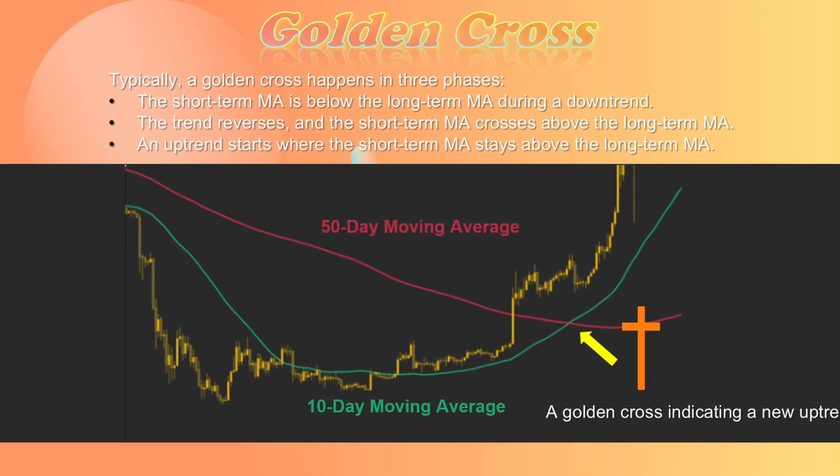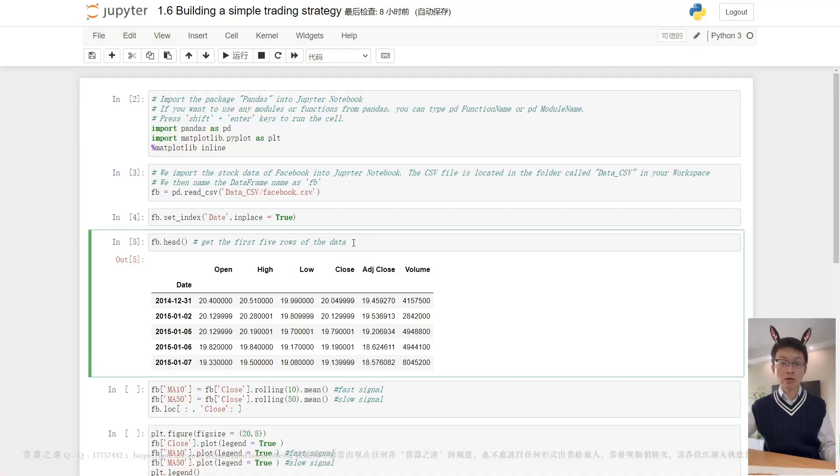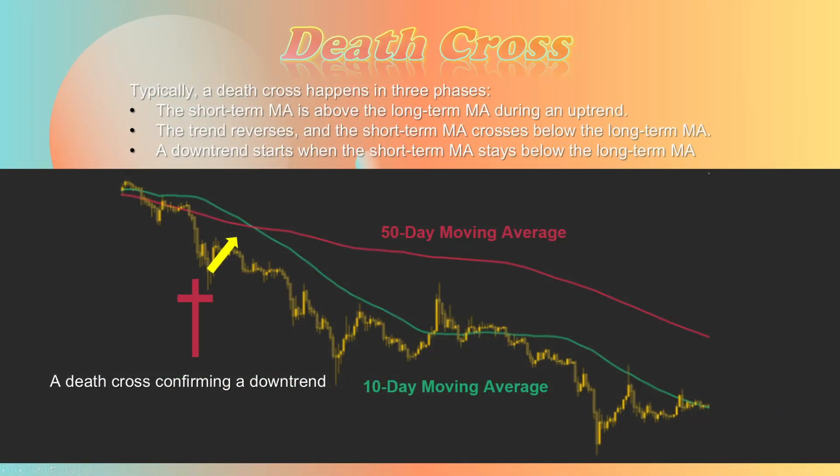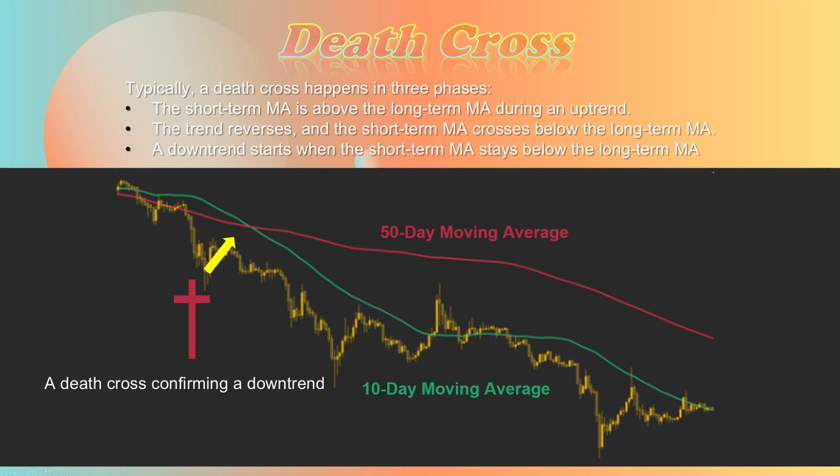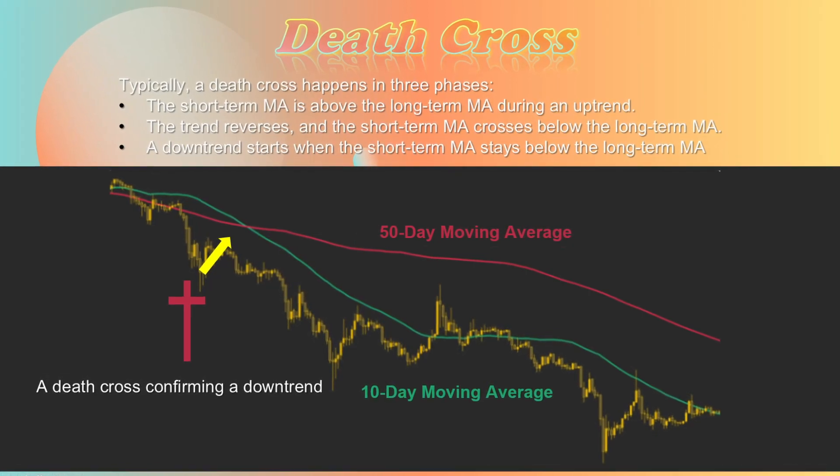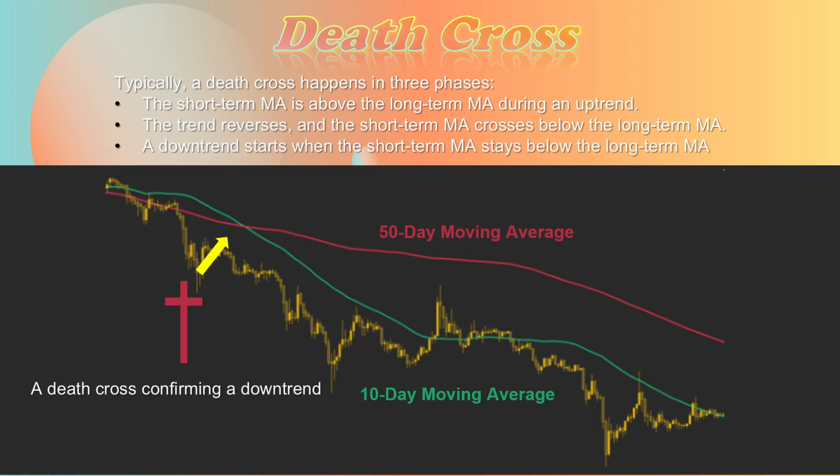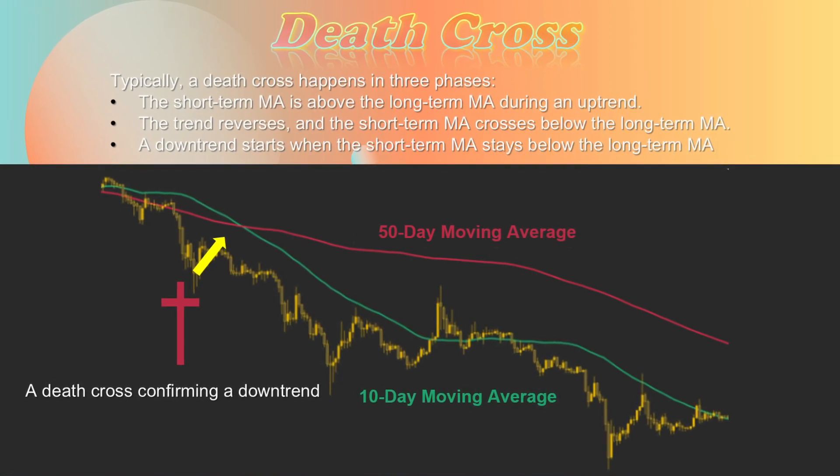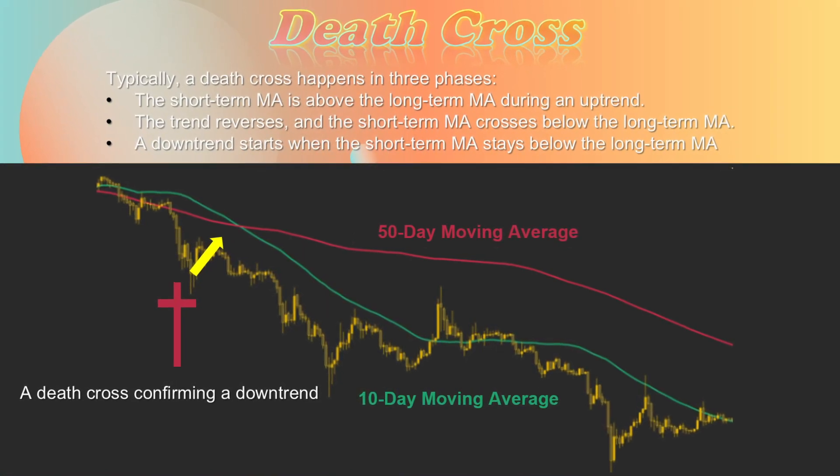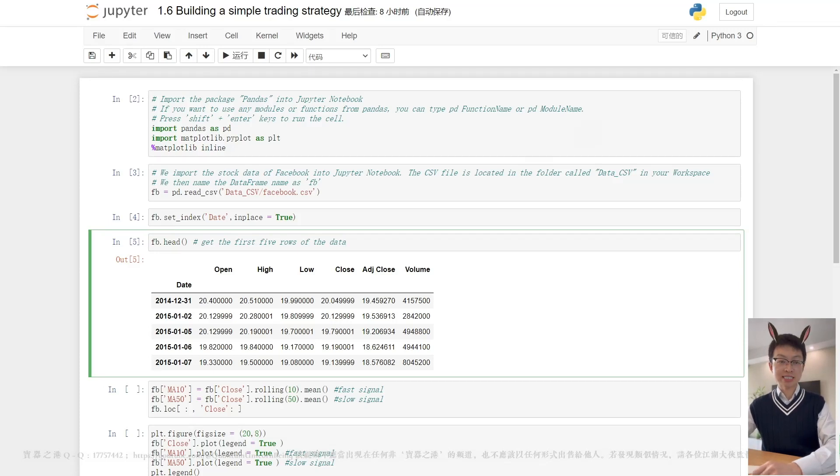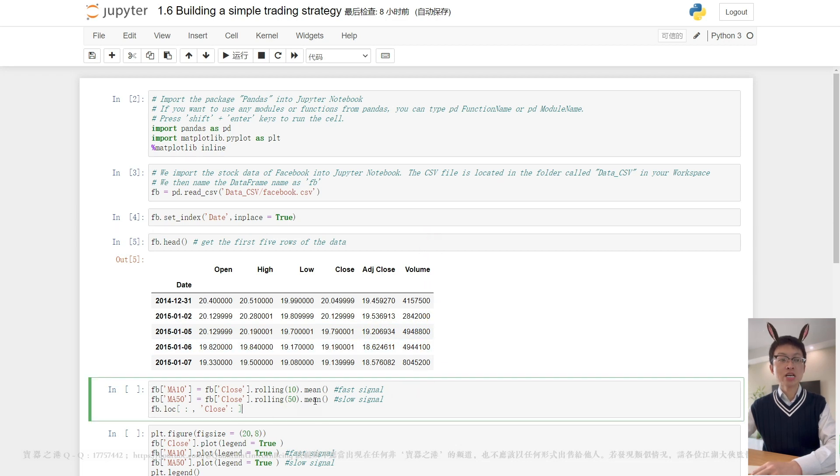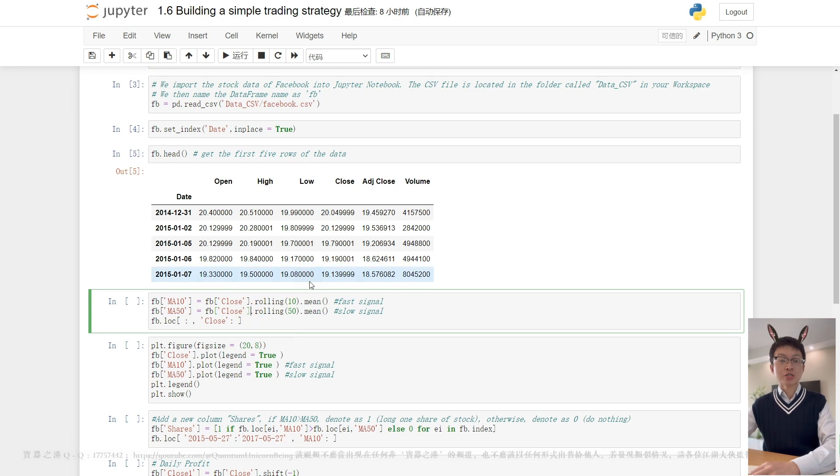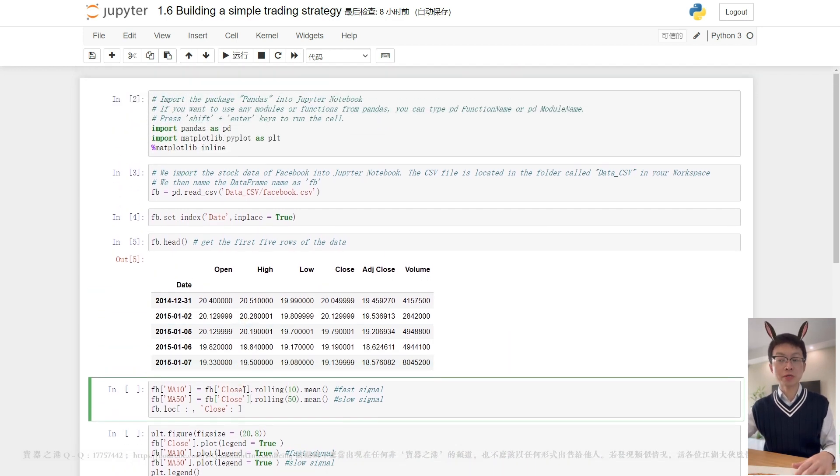In contrast, a bearish crossover or death cross happens when a short-term MA crosses below a long-term moving average, which indicates the beginning of a downtrend. The moving average theory is one of the most common technical indicators for applications at present. It is a useful tool to help traders identify existing trends, judge trends to emerge, and find trends that are overextended and going to invert.